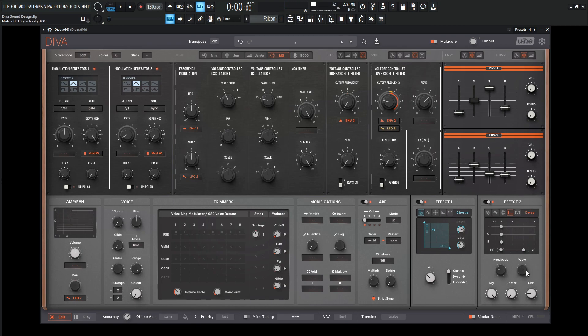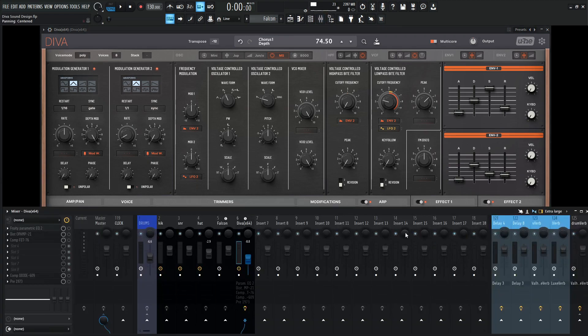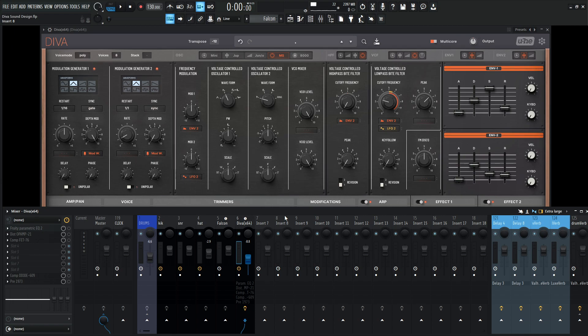That's pretty much all we have to do in Diva for this patch right here. Now what we can do is start doing some post-processing to really spice it out. A lot of sound design isn't just inside the synth. There's a lot of cool stuff that we can do afterwards and add with automation. You'll see here in just a second.